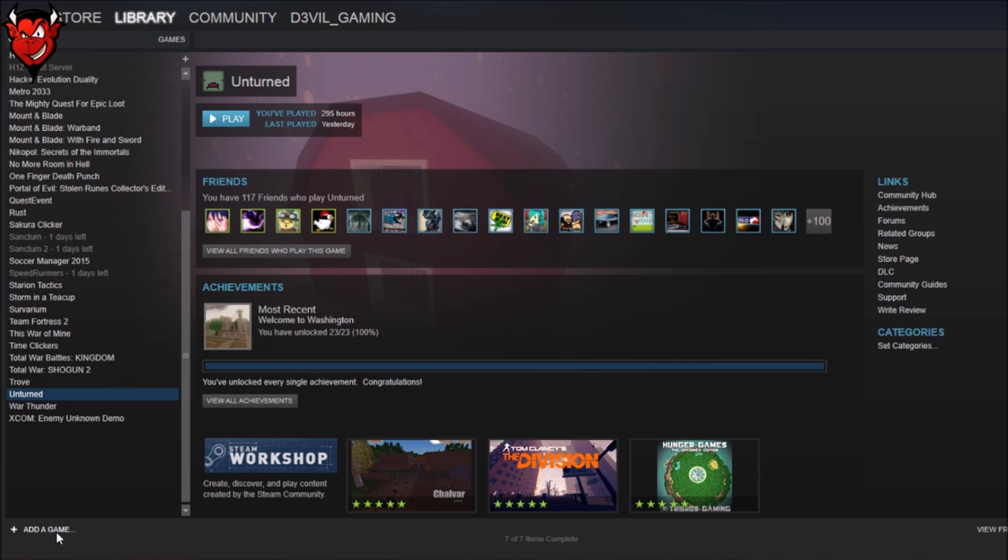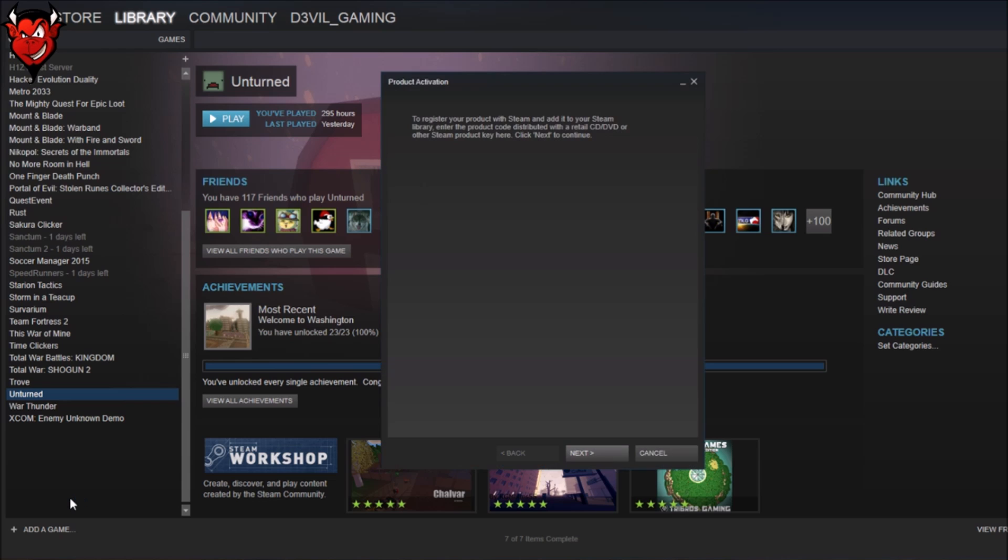Click on Add Game, activate a product on Steam. Now, it comes up with product activation pop-up right here in the middle of your screen.